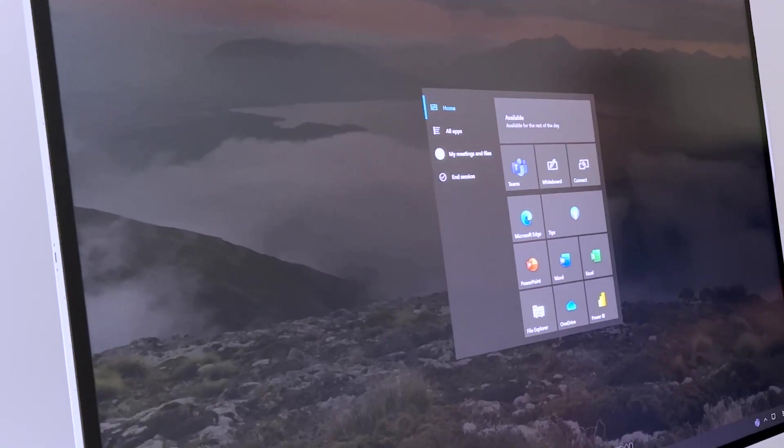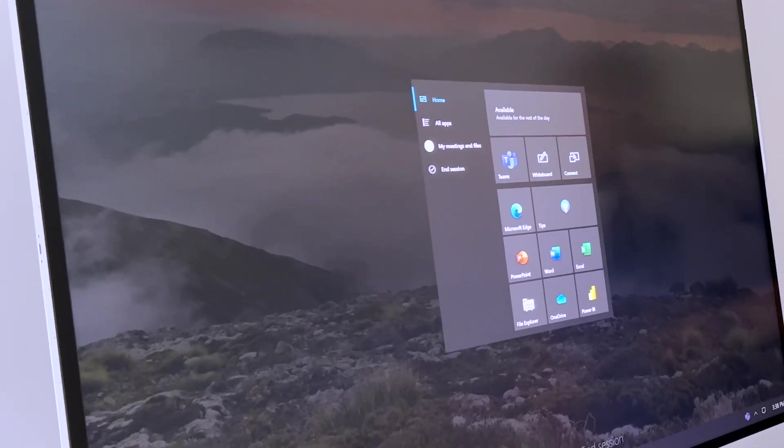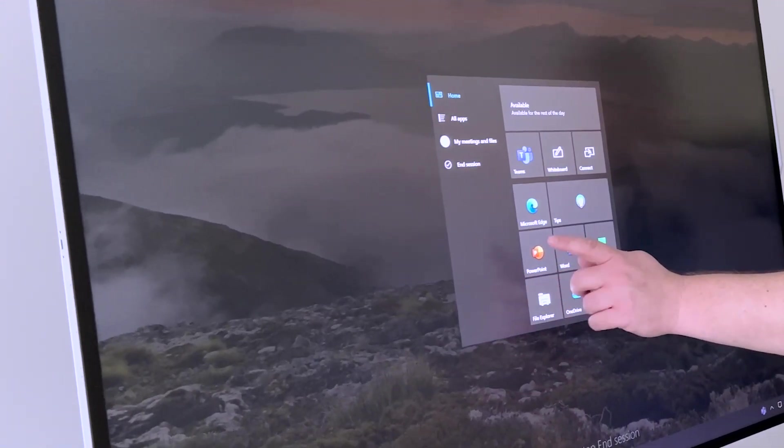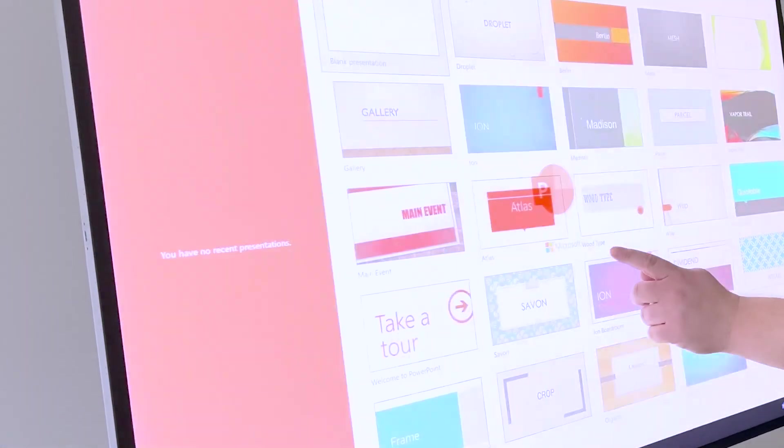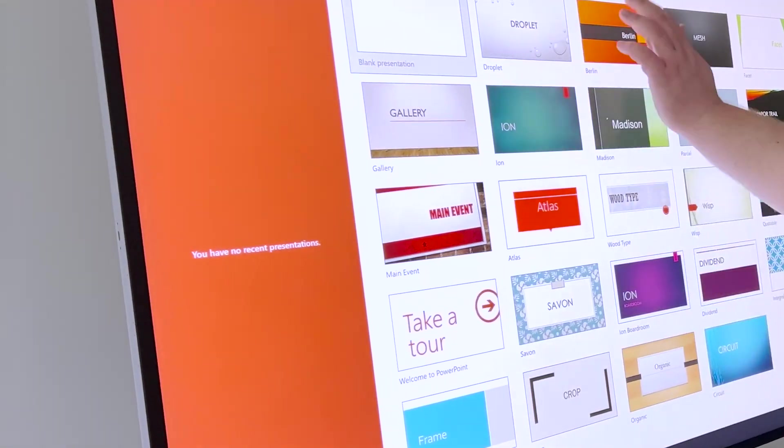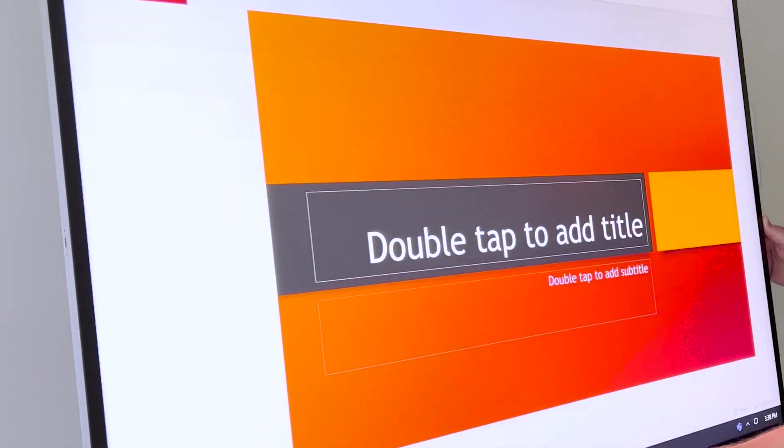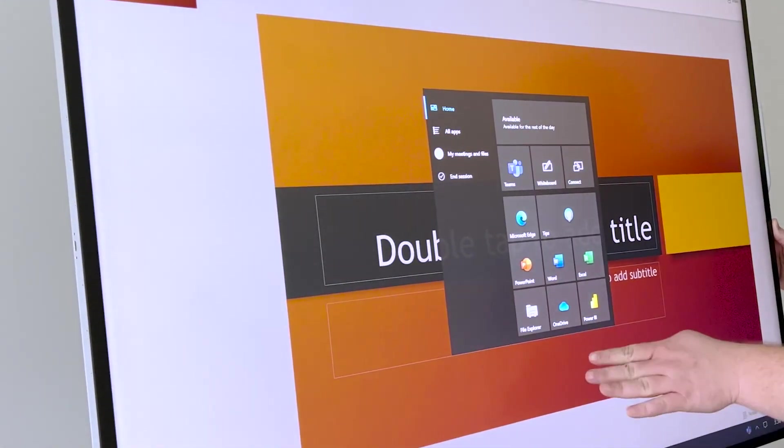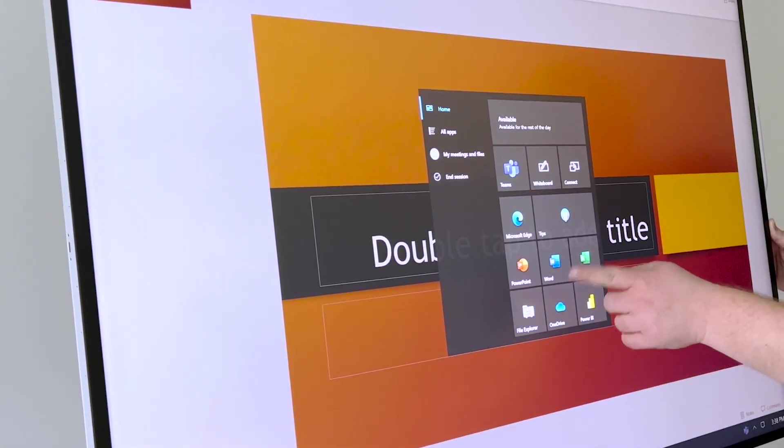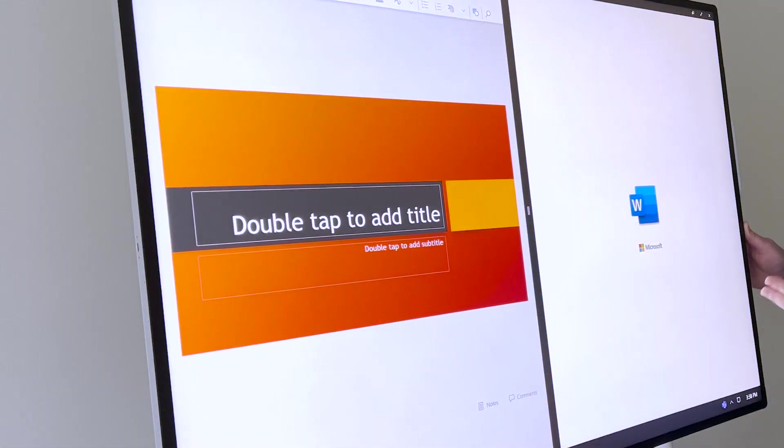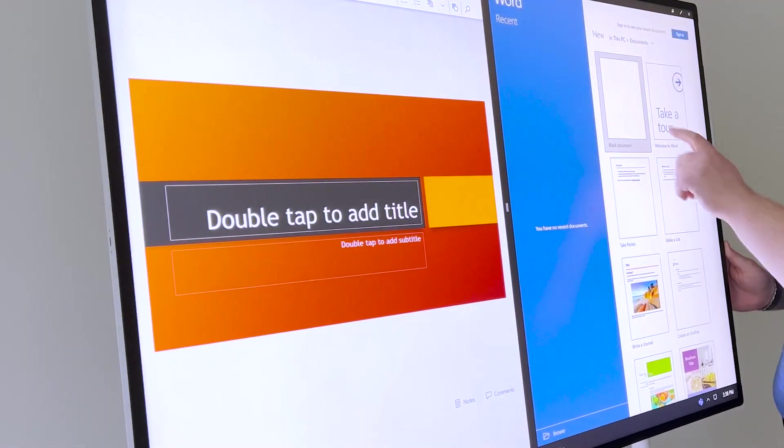Now, the Hub also has the full Microsoft Office 365 suite already pre-installed. So you got PowerPoint. And you can also have two apps open at the same time. So let's say I want PowerPoint and Word. I got both at the same time.